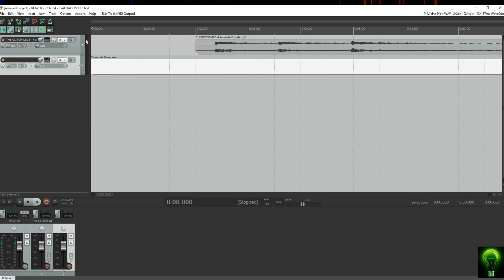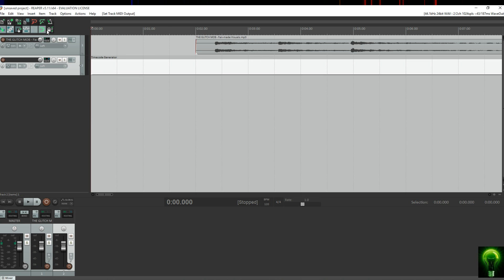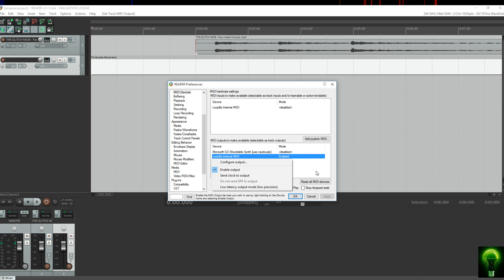If you go to routing and your MIDI output doesn't appear — this applies to external MIDI hardware like a USB-to-MIDI card as well — just go to Options > Preferences > MIDI Devices. Where it says MIDI Outputs, click on it and select Enable Output.